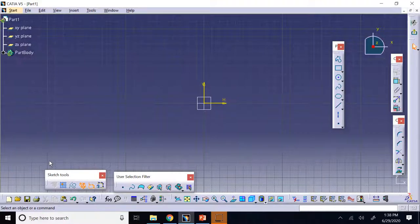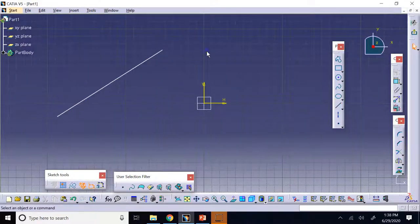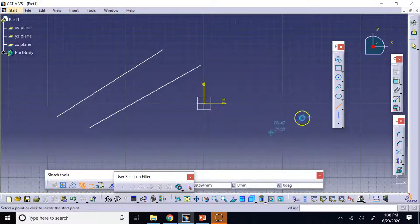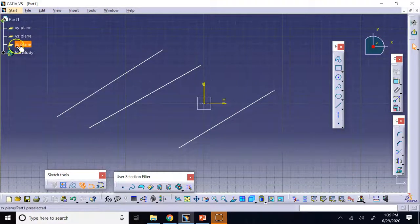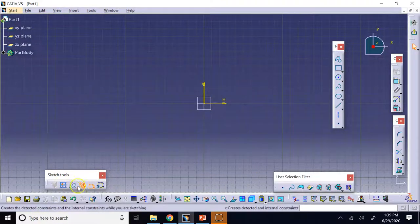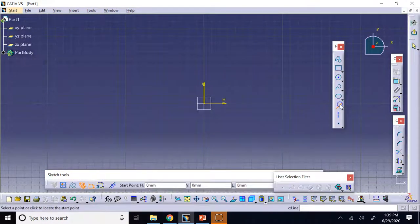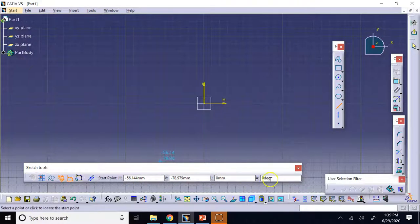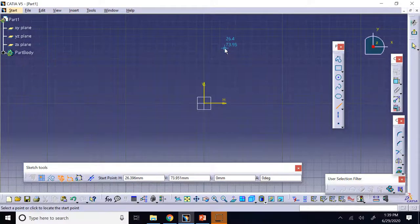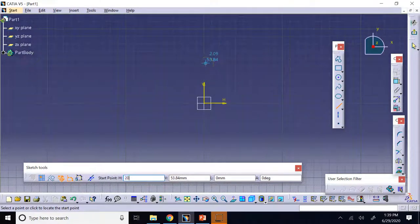When you click the Line command, the Sketch Tools toolbar extends, showing additional options. You can determine a line by clicking the start and end points, or by providing four values: the H (horizontal) and V (vertical) coordinates of the starting point. Once you type H = 20 and press Enter, your mouse is constrained to move only vertically, because H is fixed at 20. If you also fix V, the starting point is completely fixed.